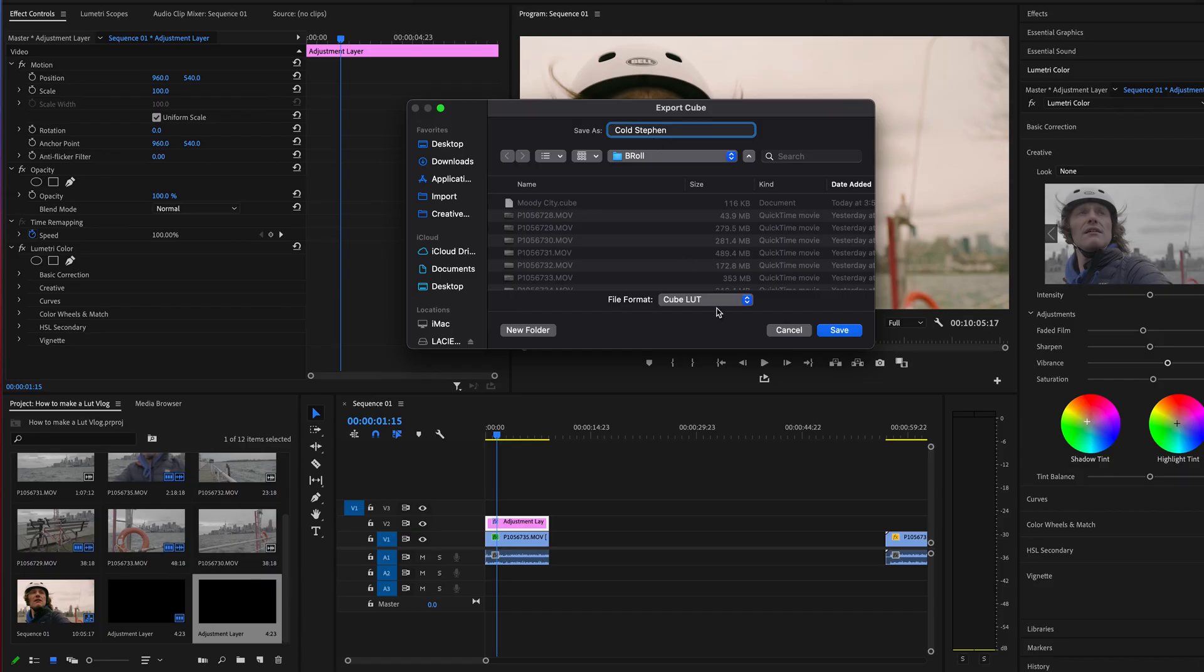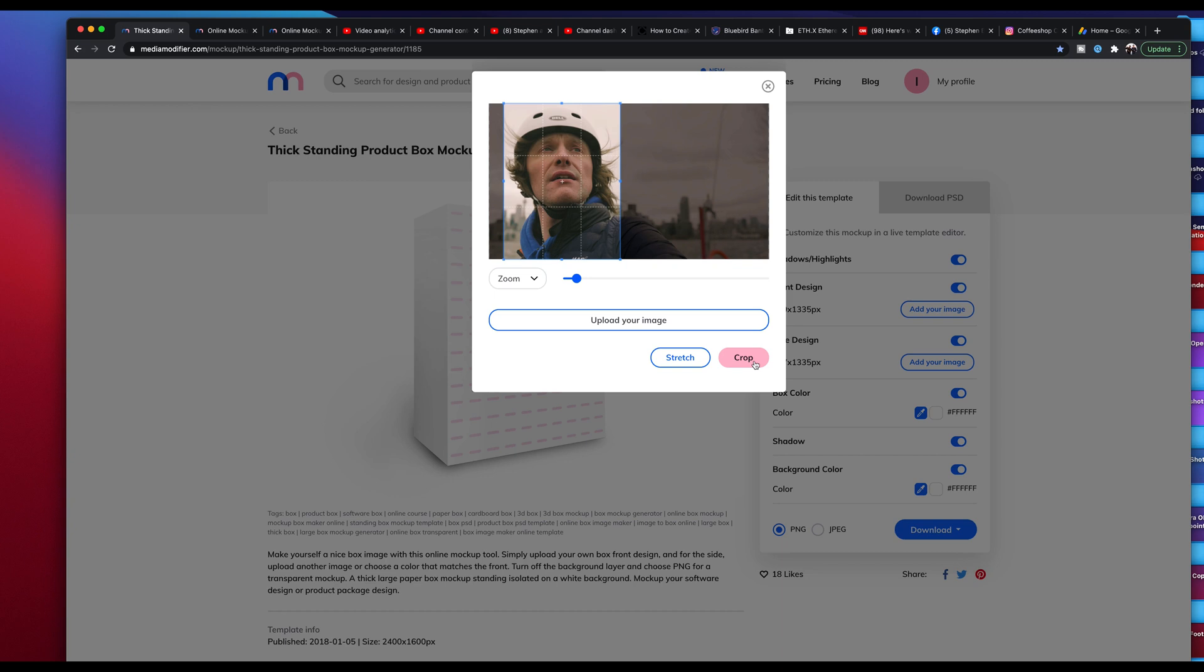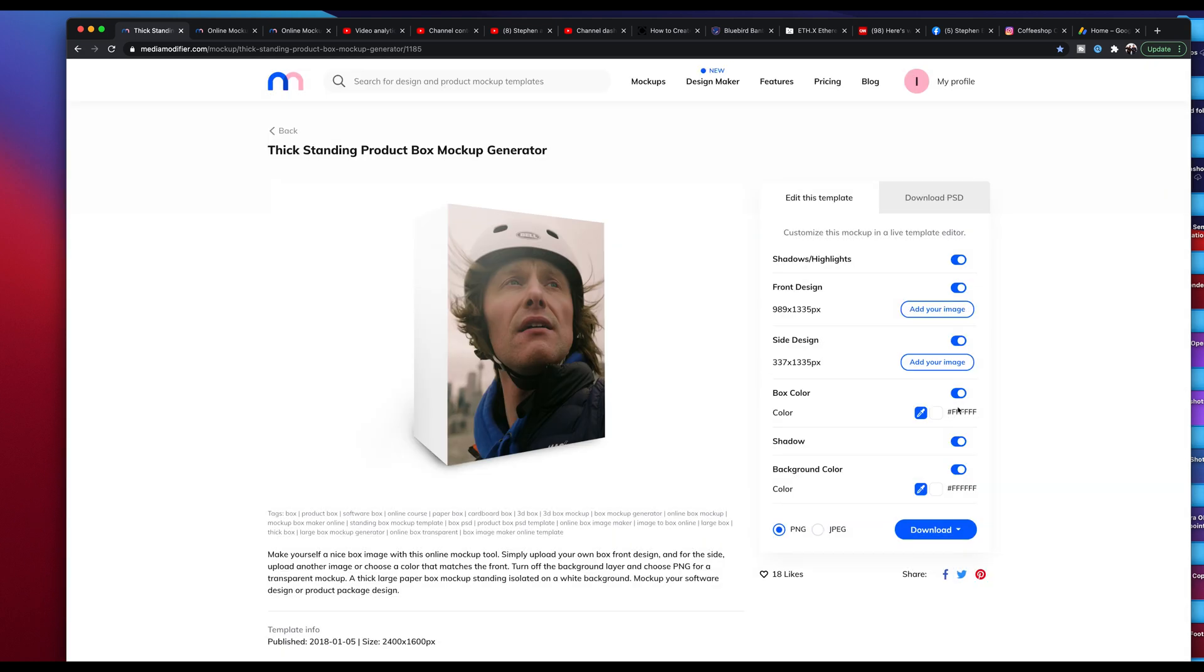So you want to make a LUT. What's a LUT? How do you make a LUT? And ultimately, how can you package your LUT and export it so you can make money with it? That's today's episode as I show you how to create and export LUTs in Premiere Pro. So, let's roll.